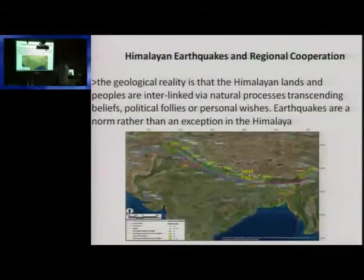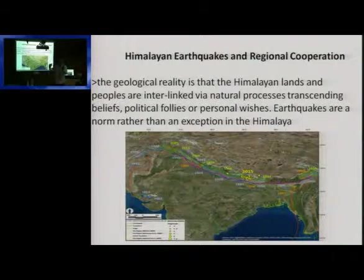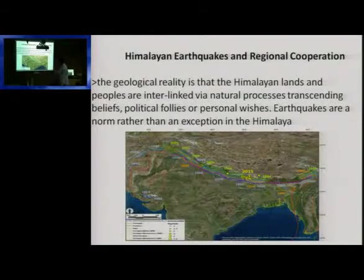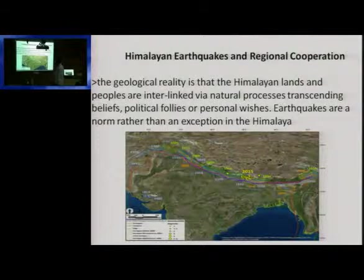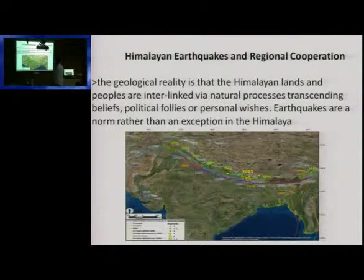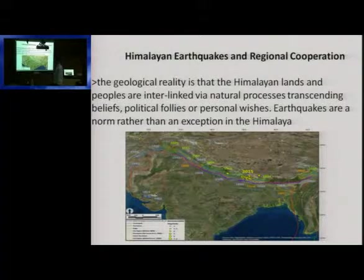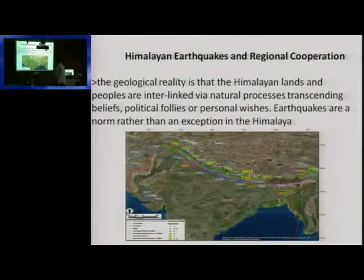Himalayan earthquake and regional cooperation. The geological reality is that the Himalayan lands and people are interlinked with natural processes, transcending political boundaries or personal wishes. The earthquake does not recognize — here is Afghanistan, here is Pakistan, here is China. Earthquake is an earthquake.